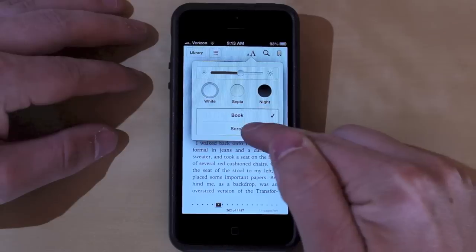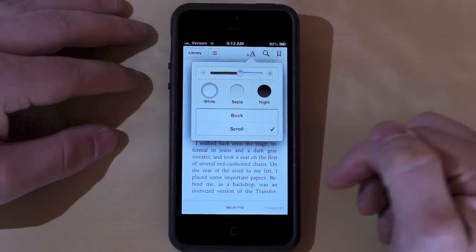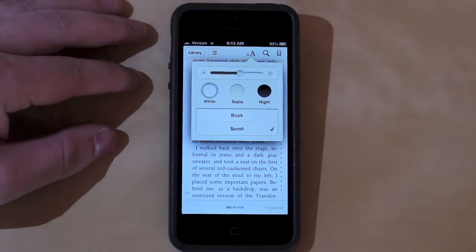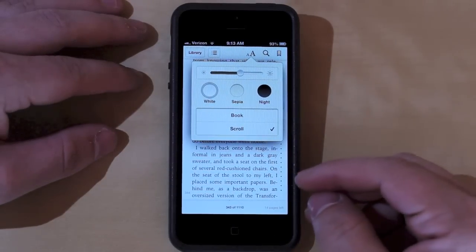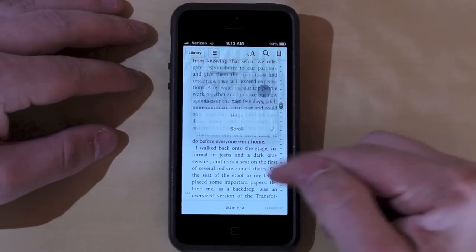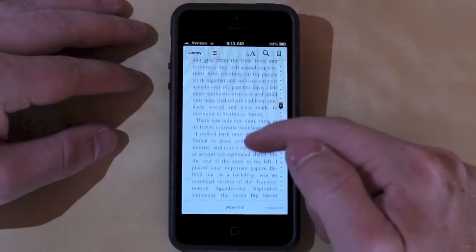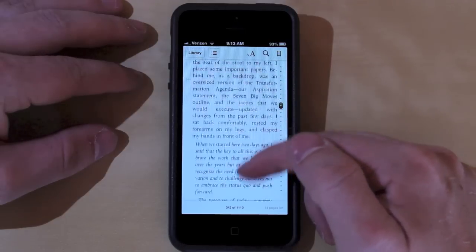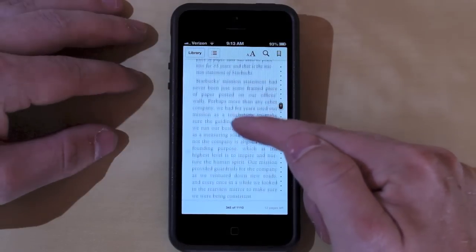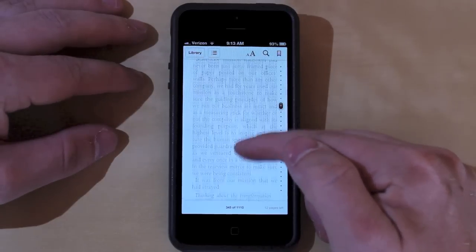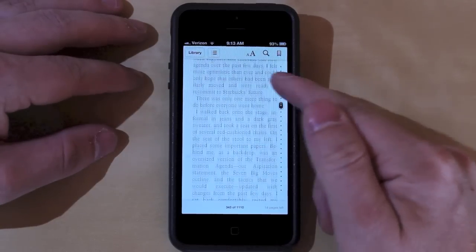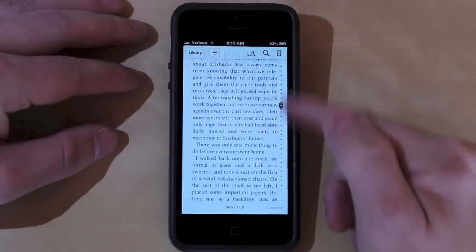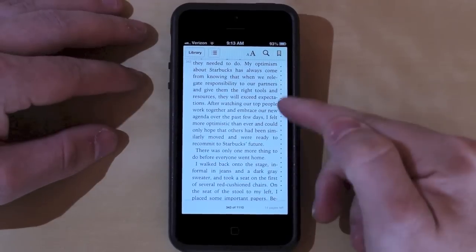Down here at the bottom, there is a scroll button, and when you tap on that, it actually changes it from the pagination style to scrolling. So now you're able to scroll through the text of a book as you would online.